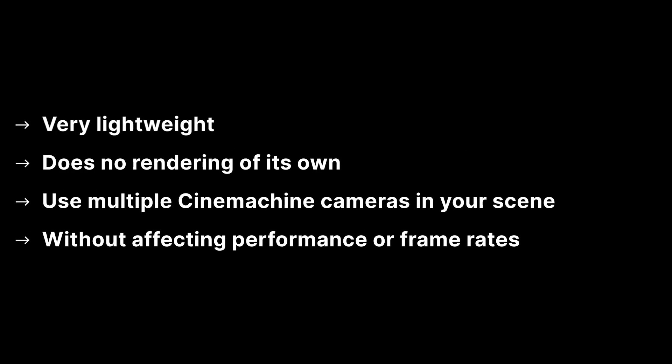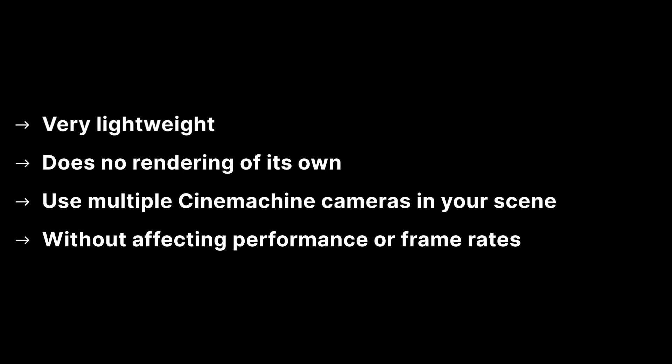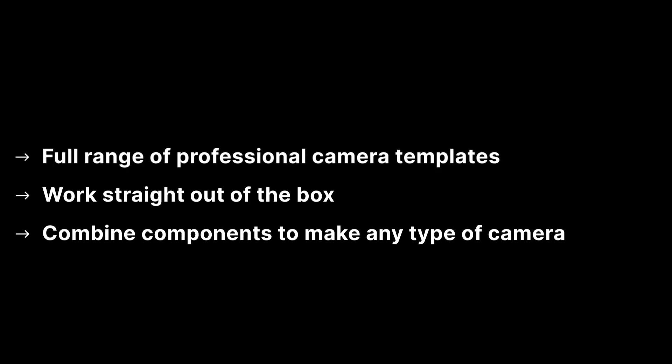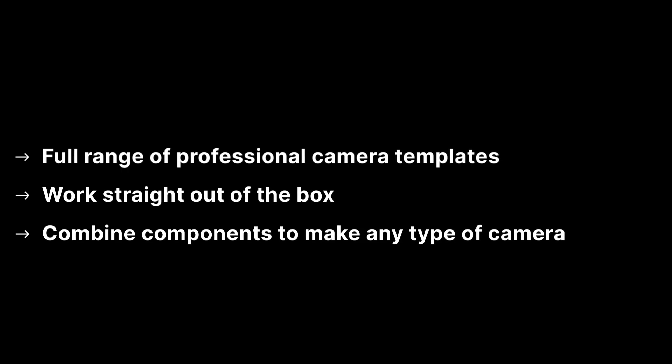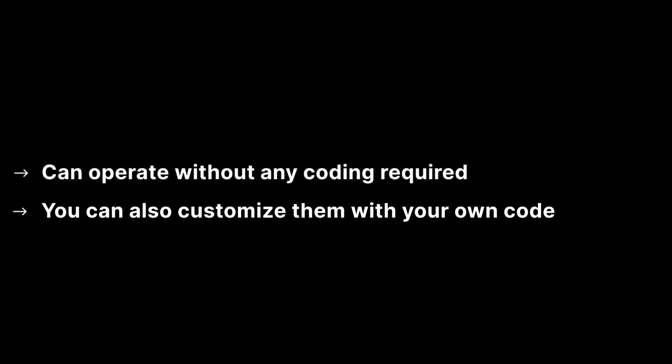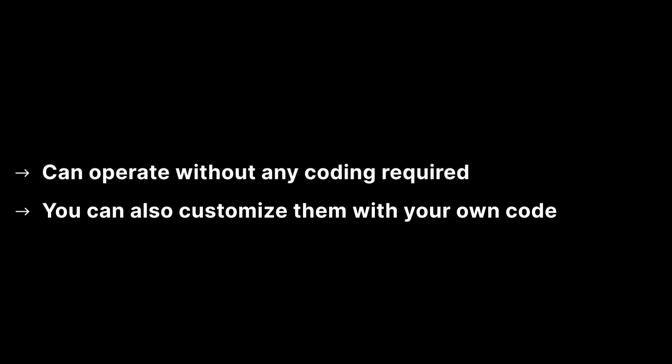Cinemachine takes control of the main Unity camera. Think of them as a camera controller or much like a cameraman. This means you have just one actual camera in your scene. A Cinemachine camera is very lightweight and does no rendering of its own. So you can add multiple Cinemachine cameras without affecting performance or frame rates. You have a full range of professional camera templates that work straight out of the box. Cinemachine cameras can hold a collection of components that can be combined to make any type of camera you need. These can be procedurally controlled cameras that follow a target, or static cameras that sit in place anywhere in your projects.